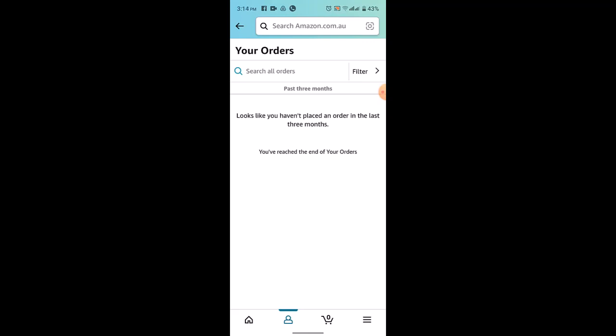Once you've done that, in the order details page you'll see the current delivery address. Click on the change button next to the address. After that, you can either choose from your existing addresses or add a new one by selecting add a new address.